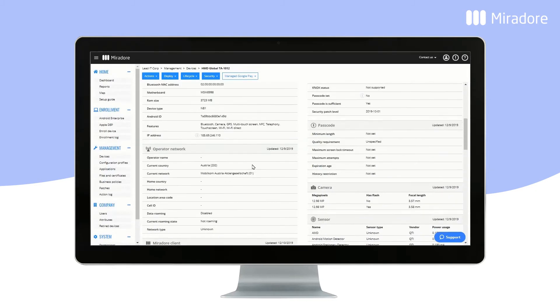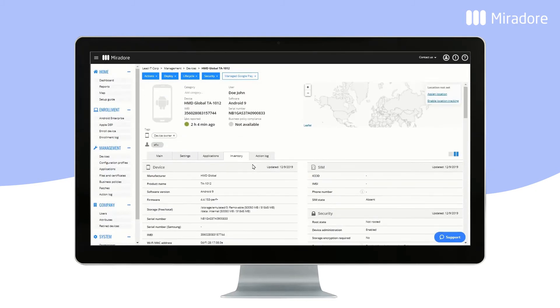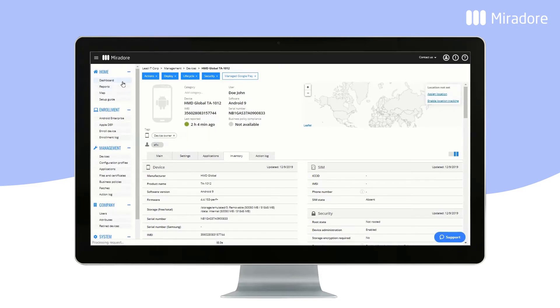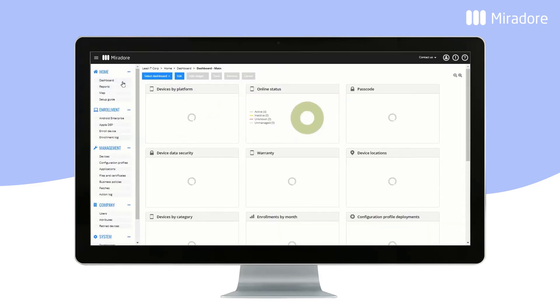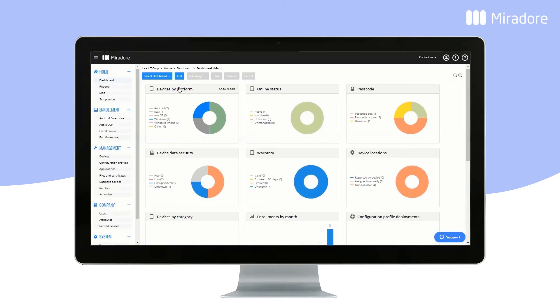The information seen in these tabs may vary slightly depending on a device's operating system and the enrollment method. By clicking on Dashboard, you'll see some of the same information in a more visual form.